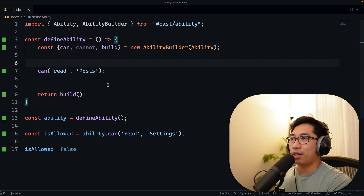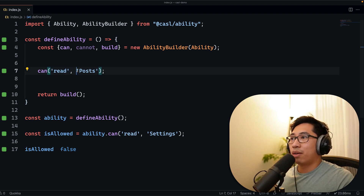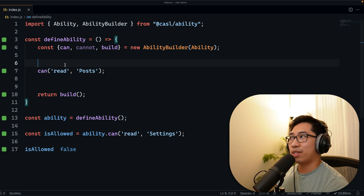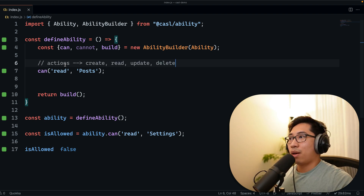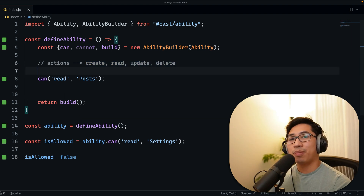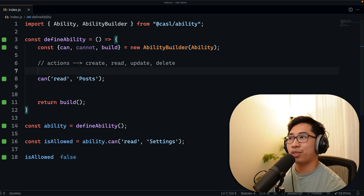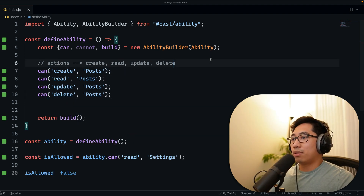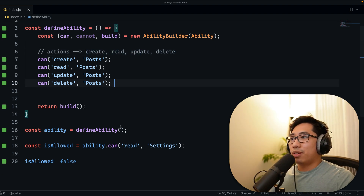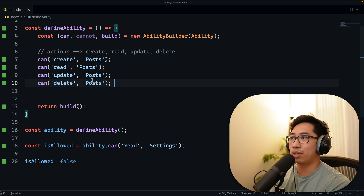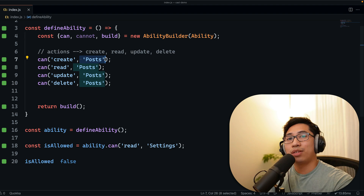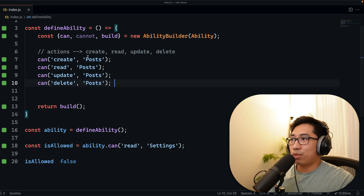The left side is the action and the right side is the subject. Actions can honestly be anything, but you might want to stick with CRUD values: create, read, update, delete. If you want to say a user can do any type of CRUD action, you can define every single one. This effectively lets you define the set of rules or permissions a user can perform on a specific subject. Right now we're using strings as subjects, and we'll talk about more advanced use cases in a bit.